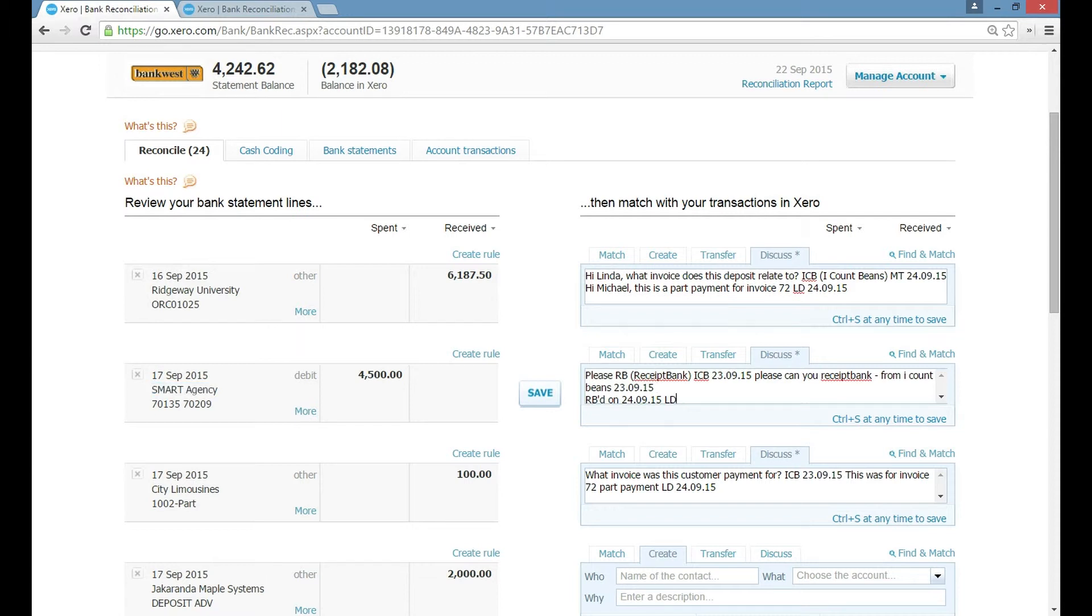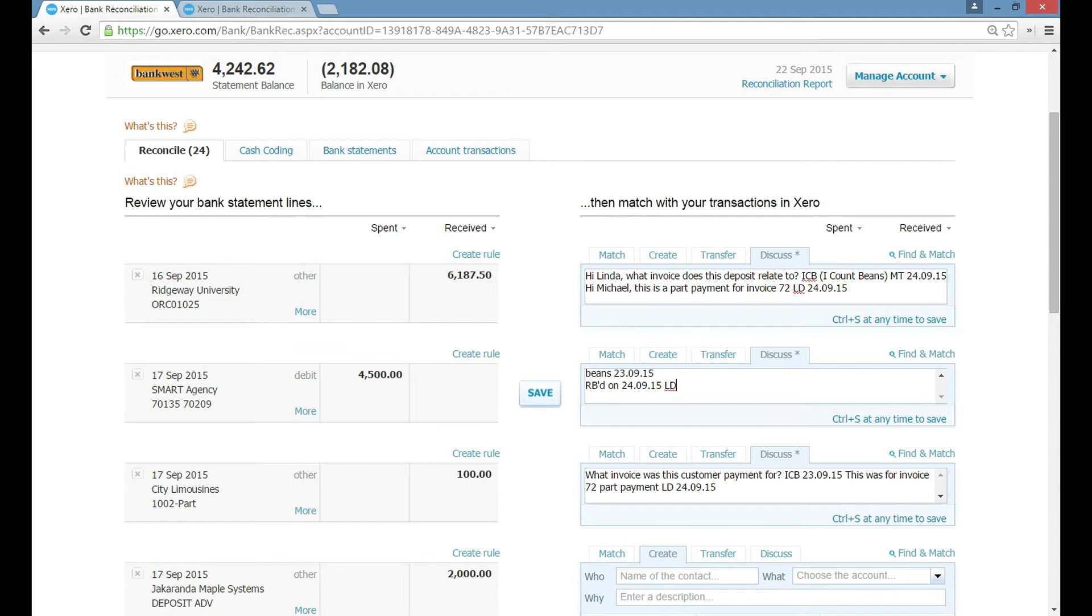Then you as the customer have said, I receipt banked this on the 24th of September 15 and write your initials. And that's it. That's all we have to do. That's as easy as that to talk to each other.